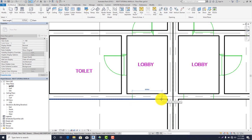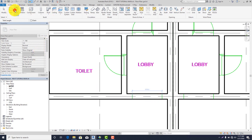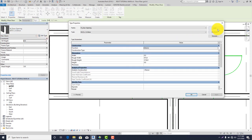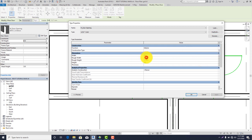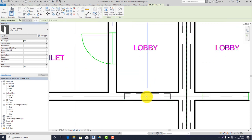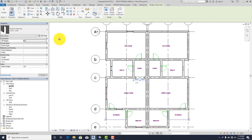The width of the opening is 1,270 millimeters. Go back to my opening which is under Doors. Go to Edit Type, duplicate it. I'll be needing 1,270 by 2,100 millimeter. Click OK. Change the width to 1,270 and the height to 2,100. When done, click OK. Place the opening. After creating the opening, let's place our door.